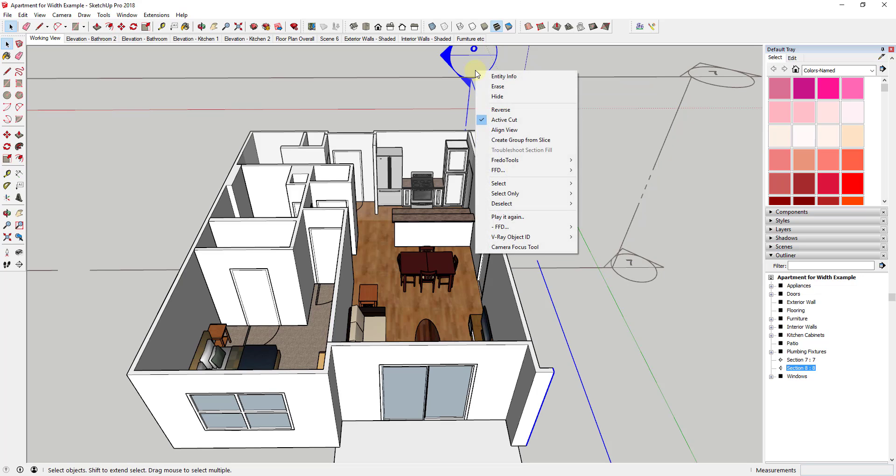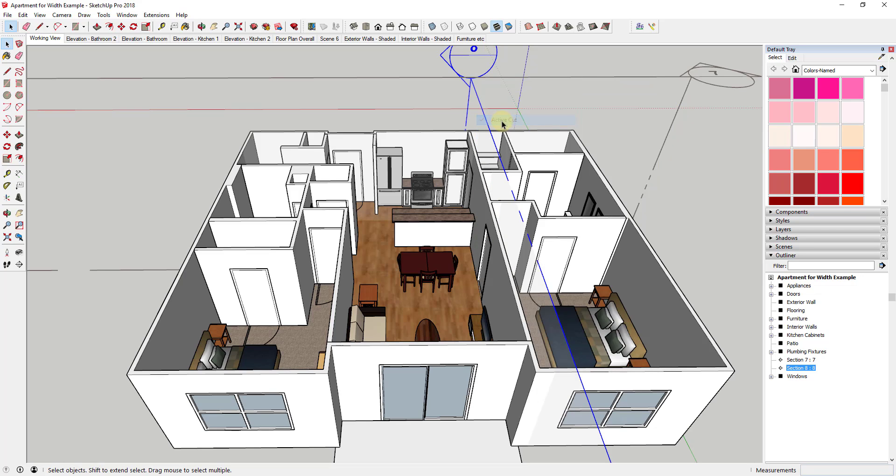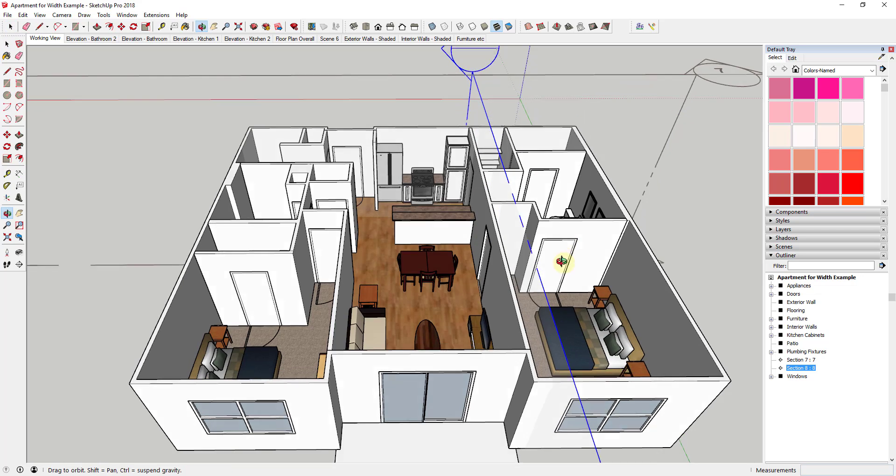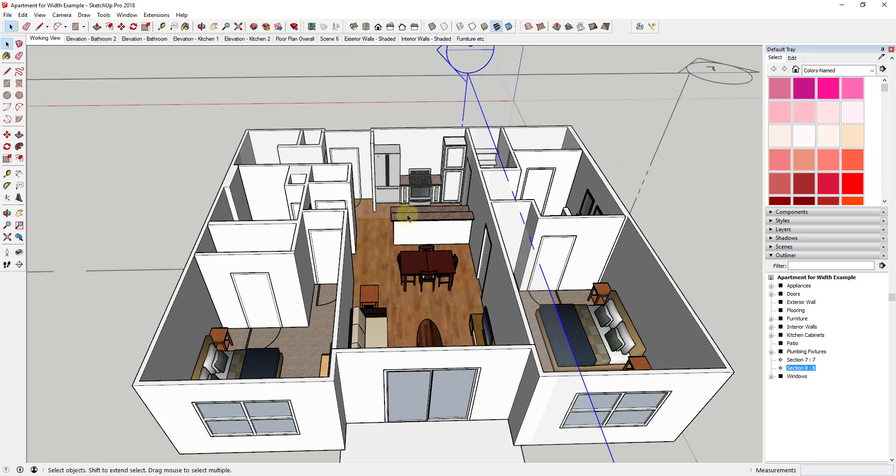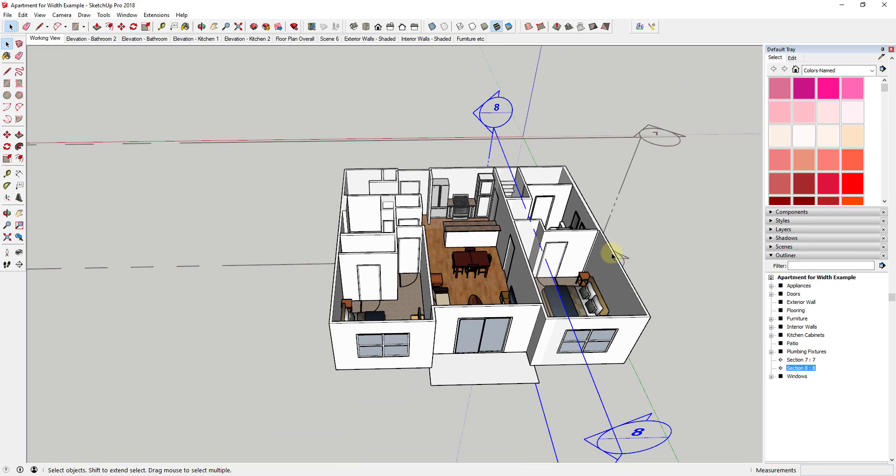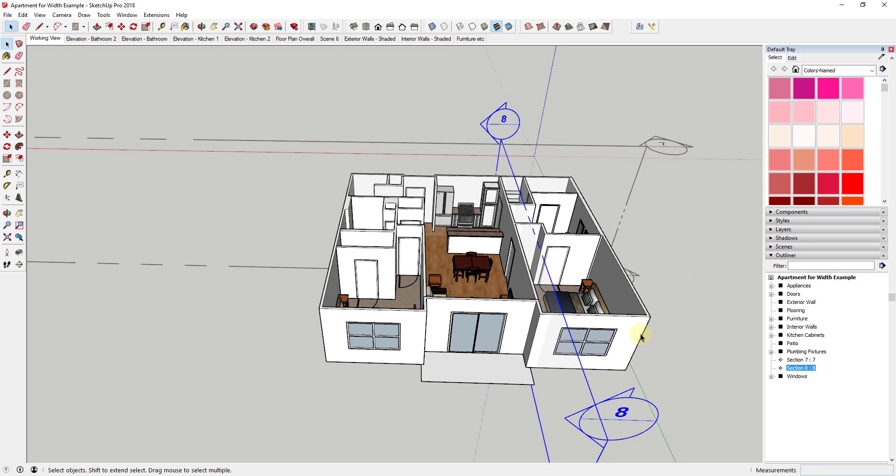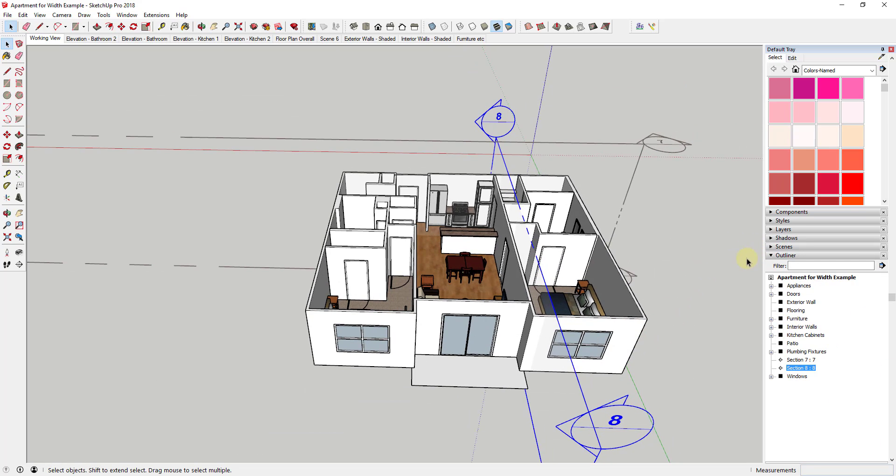Well, what you can do, and I'm going to go ahead and turn off both cuts for right now, is you can group your geometry in a way where you can have a section plane active in your overall model. And then you can also have section planes active in the different groups of geometry. So it's kind of a workaround.